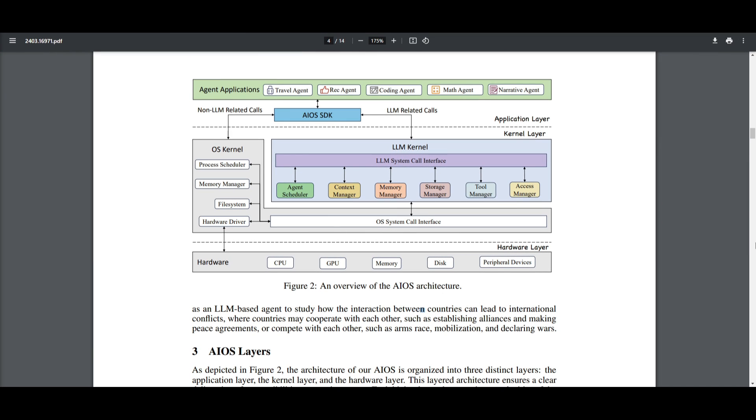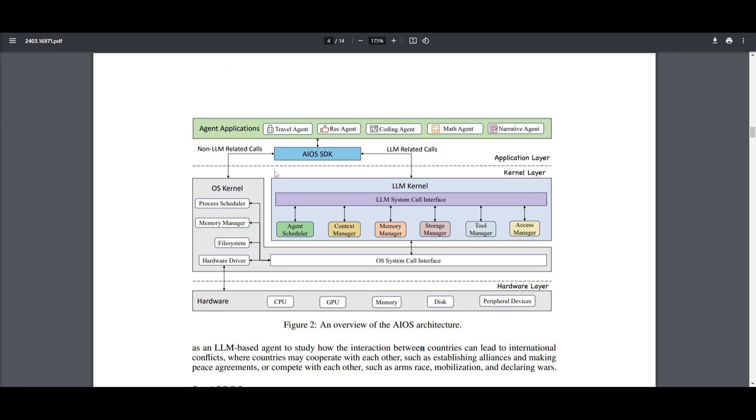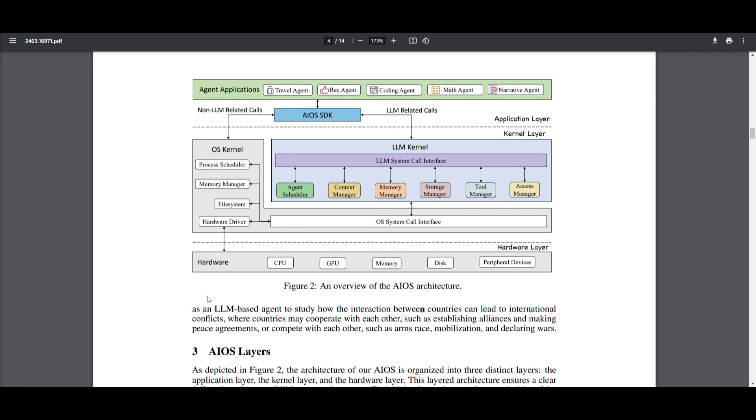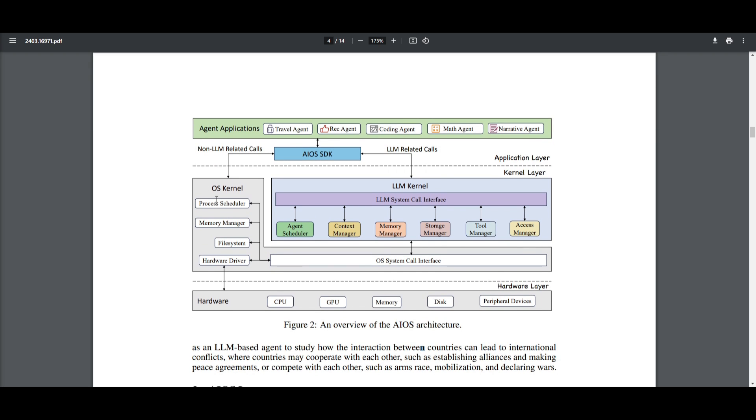That's about it for getting started with AIOS. Let's actually take a look at the architecture once again, because we have a couple of components that we have left to take a look at. We have these AIOS layers. It's basically split up into three layers: you have the application layer, you have the OS layer, which is the kernel layer, and then you have the hardware layer.